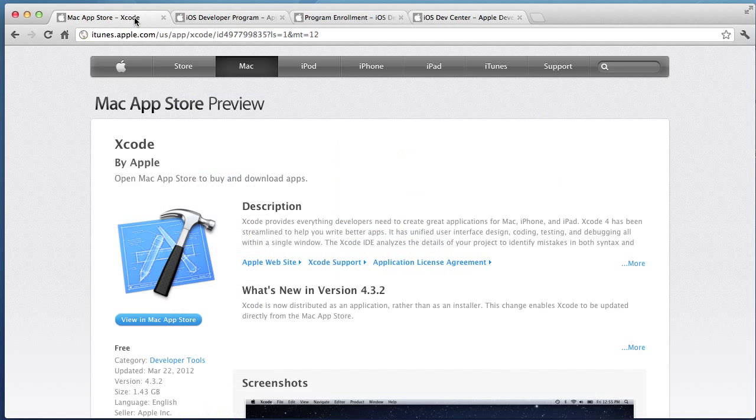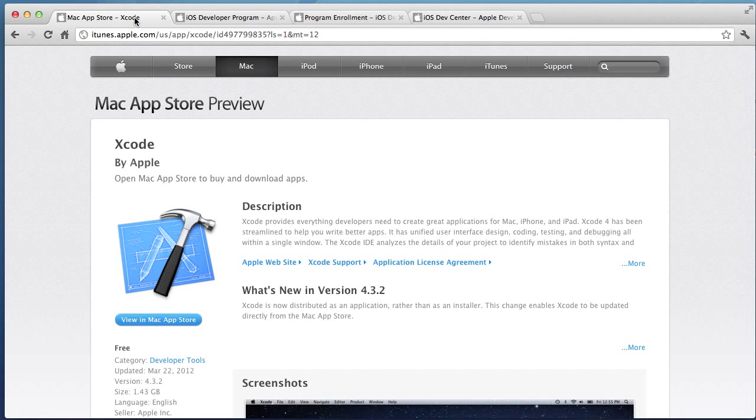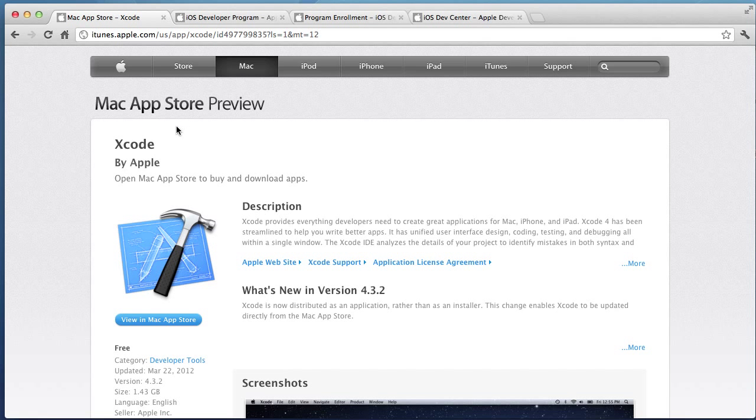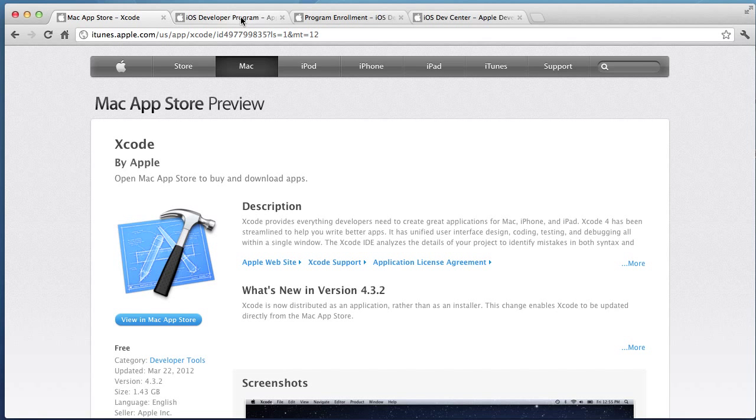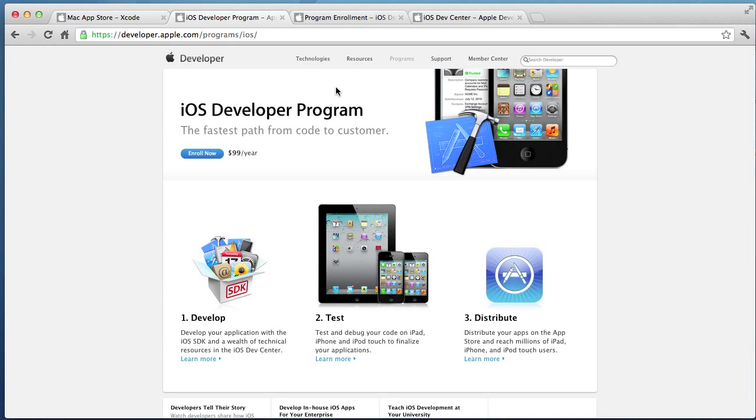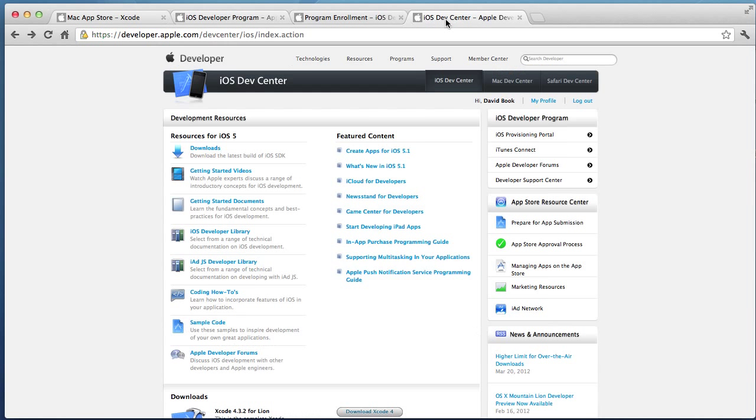Reviewing the iOS requirements, we need an Intel-based Mac. We need Xcode, which is a free download. We probably want to register as an iOS developer. And then we probably want to use the iOS developer center to distribute our applications.